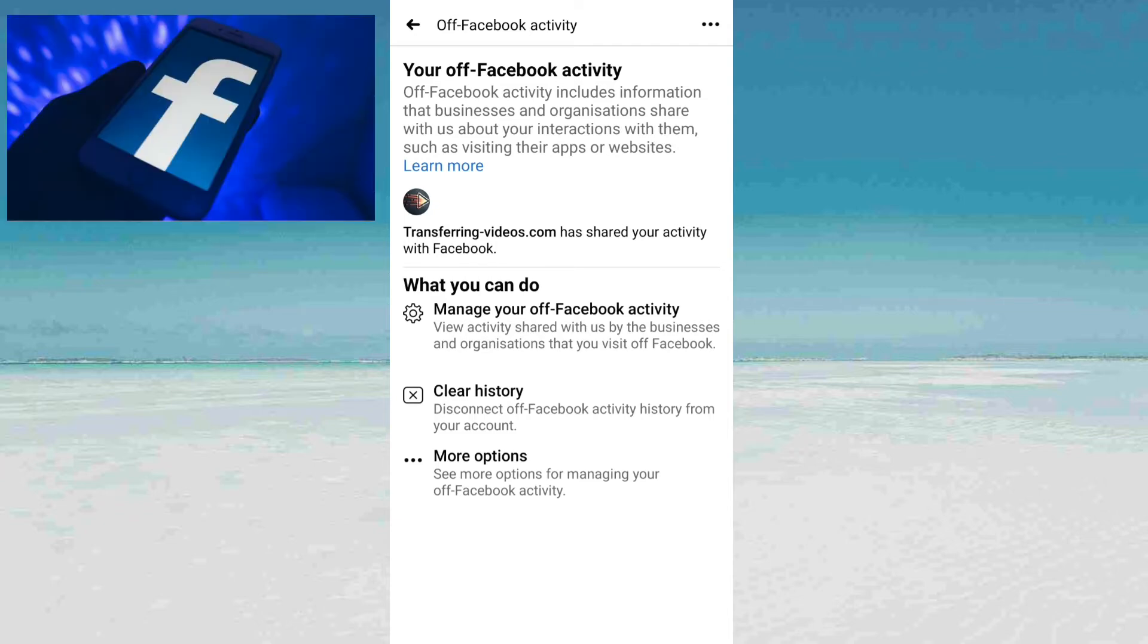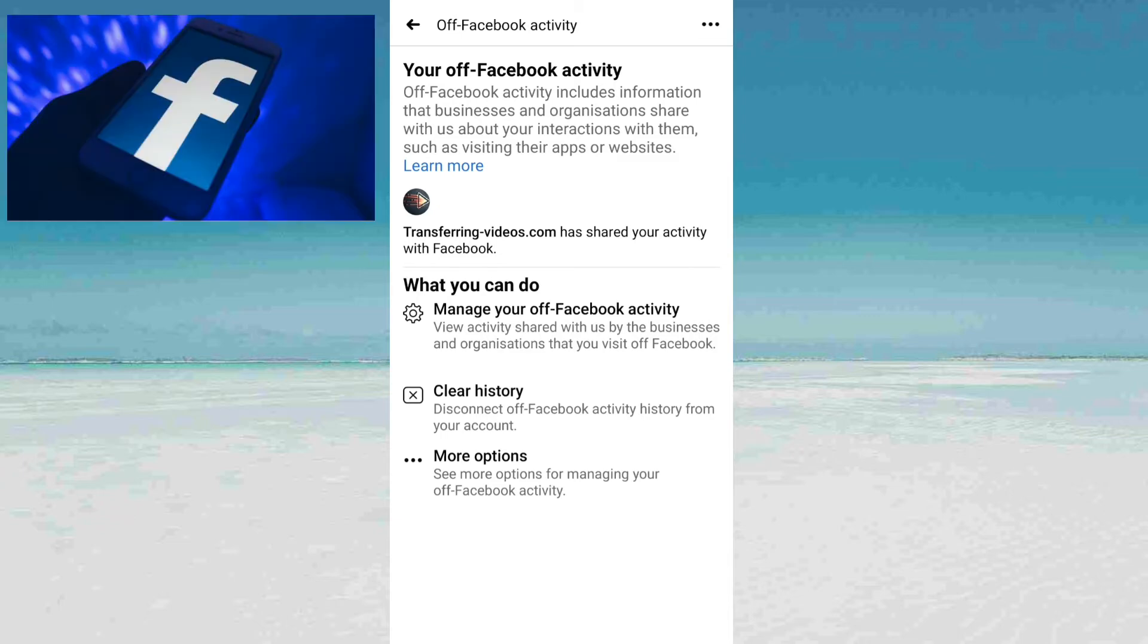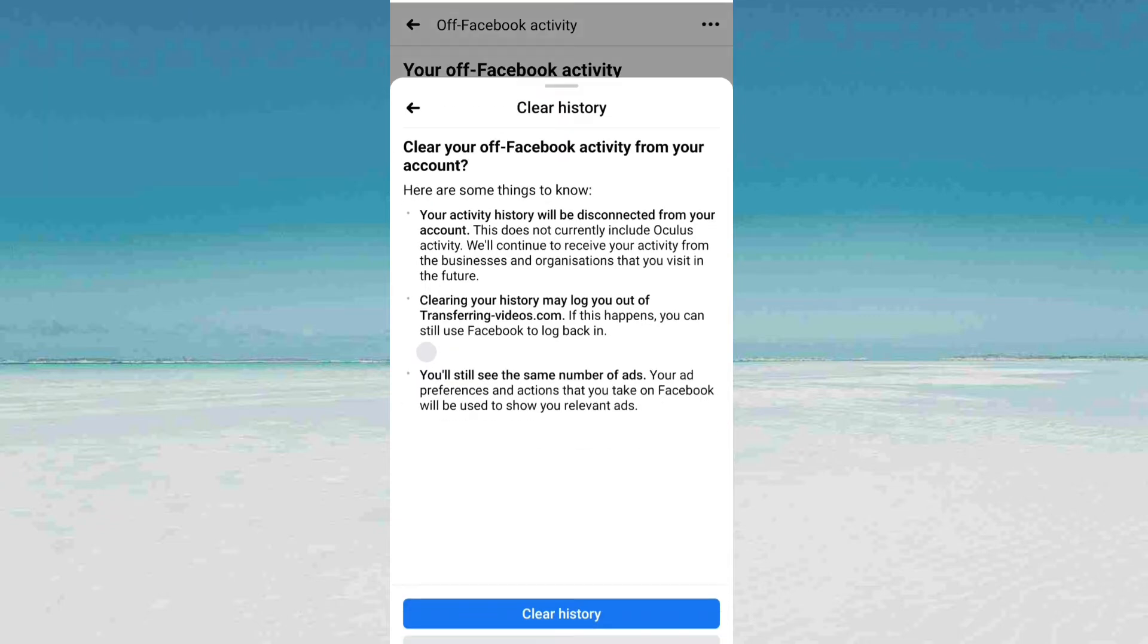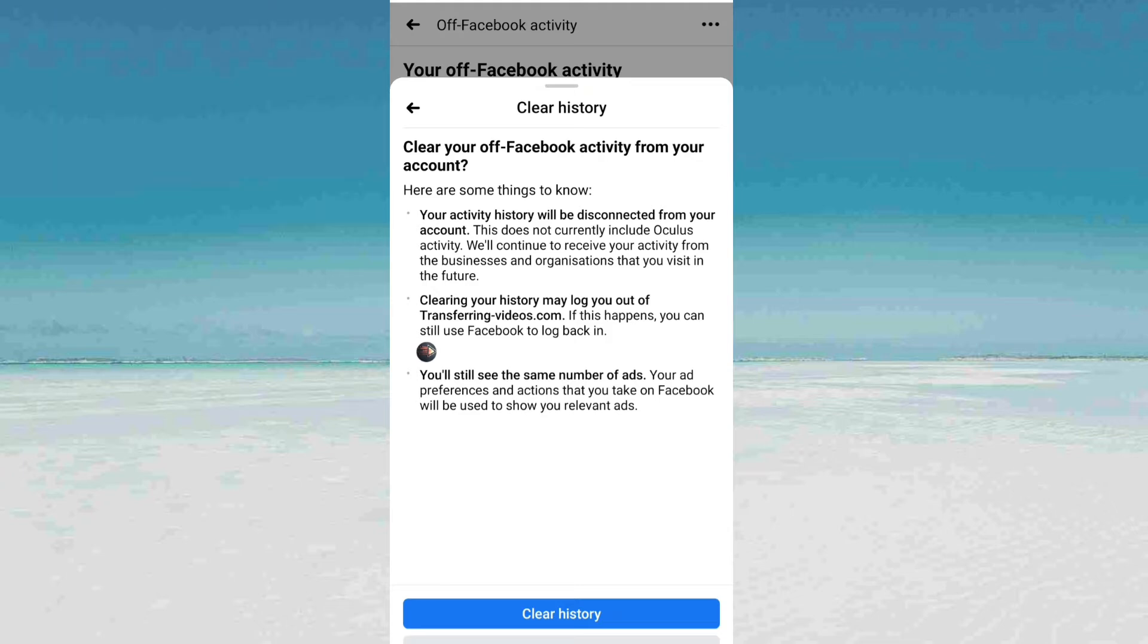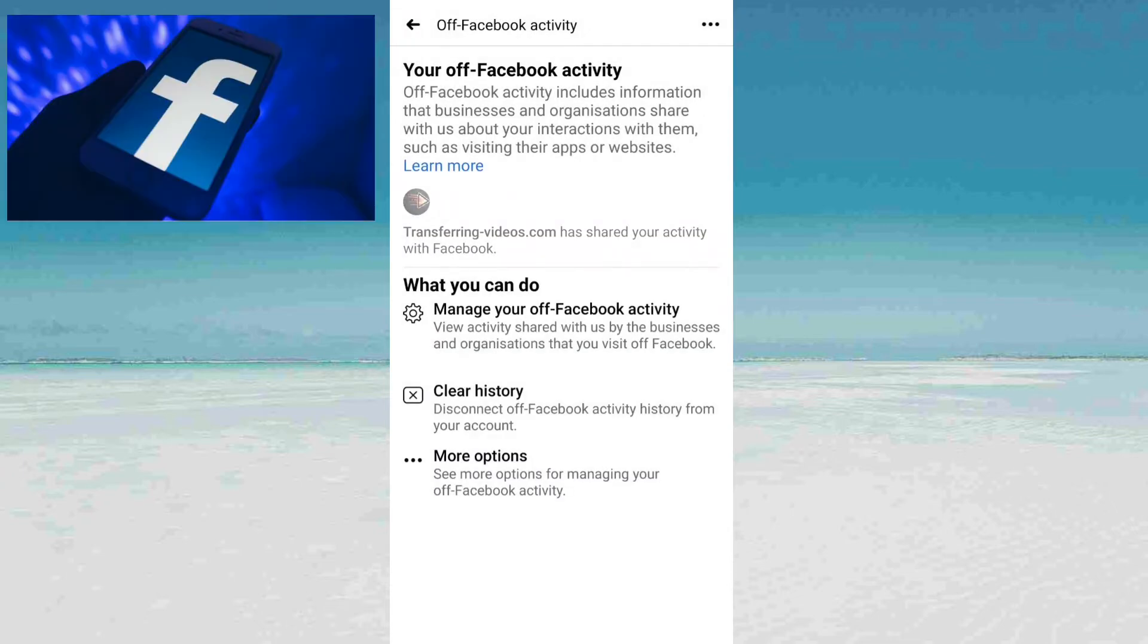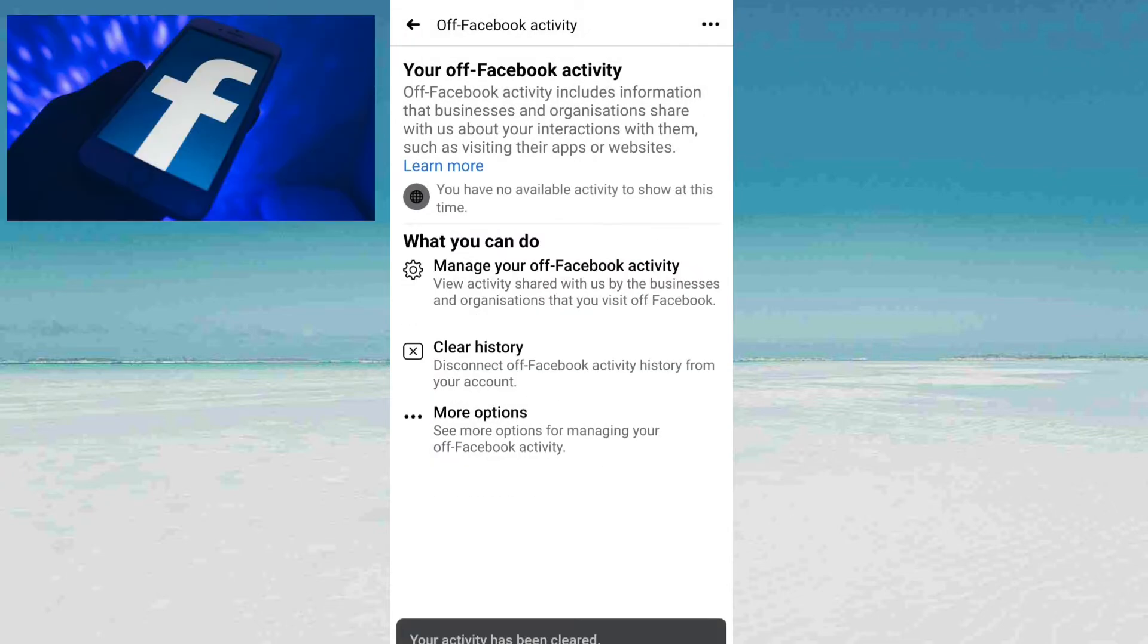Now, first of all, clear the history. Click on the clear history button. After clearing that, your activity has been cleared.